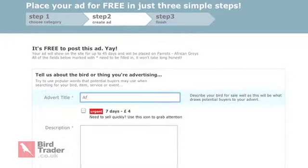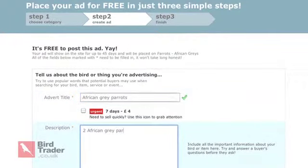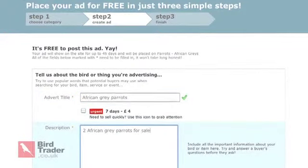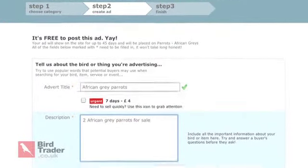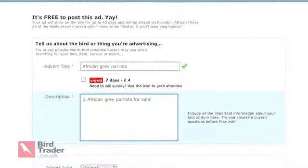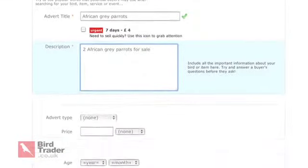Now, follow the steps to provide the details of your ad. Make sure you fill in all the required fields correctly. These fields are marked by an asterisk.